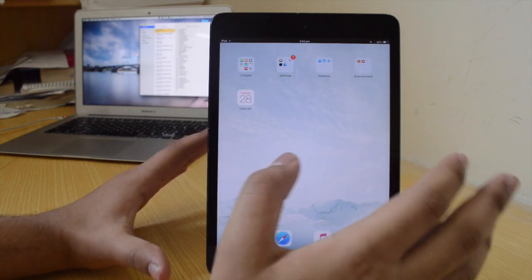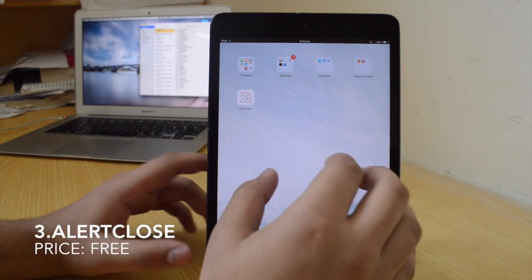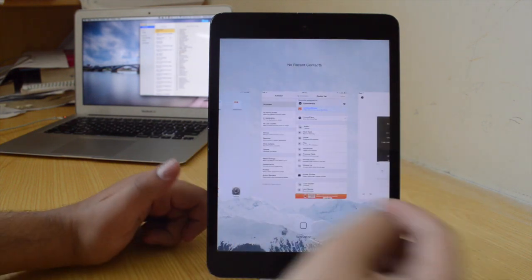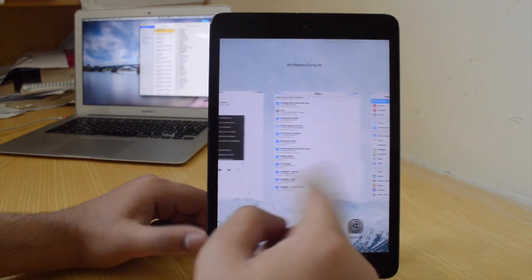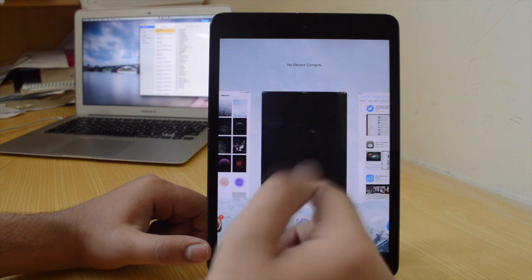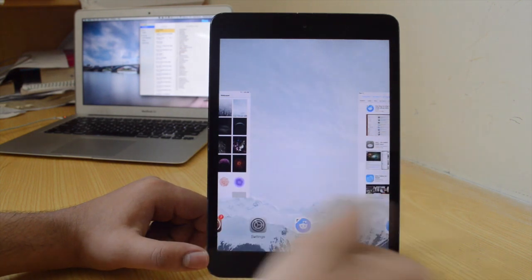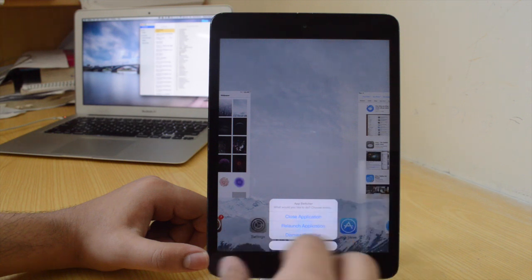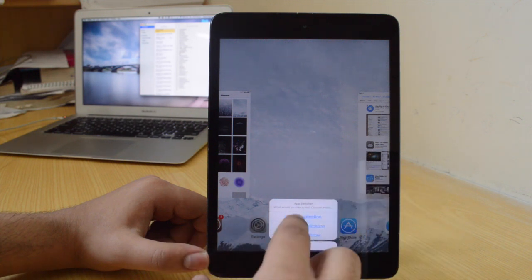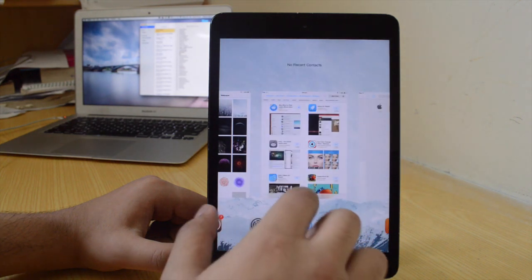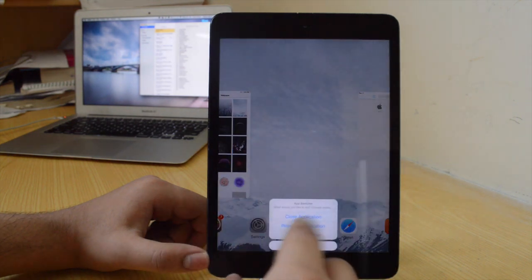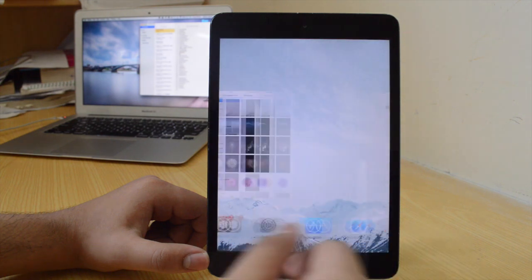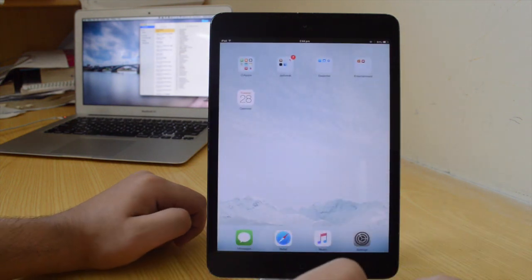The third tweak is also free — it's Alert Close. Alert Close essentially gives you an alert message with a few options when you close or quit an application. When I swipe up on that card it gives me three options: close the application, relaunch the application, or dismiss switcher. When I tap close the application it just closes the app, or I can relaunch it, or simply dismiss the switcher and go back to the home screen.